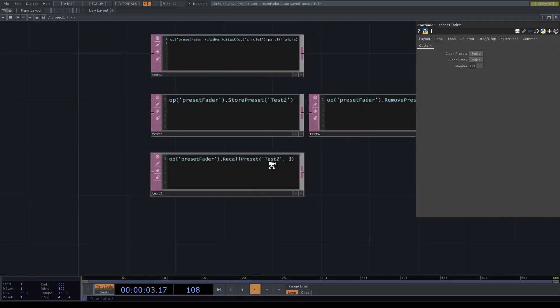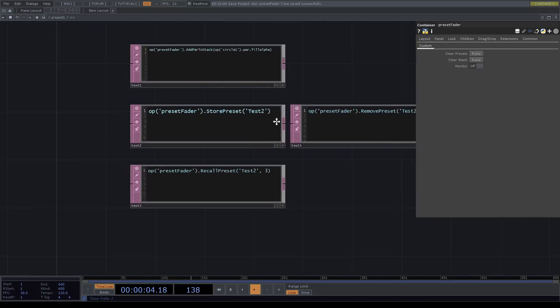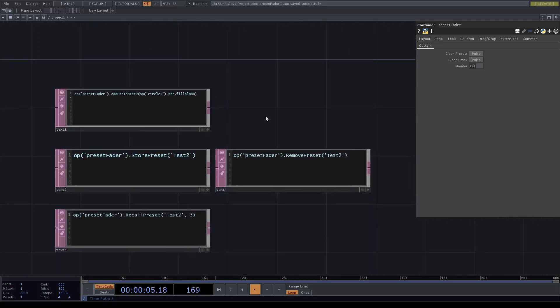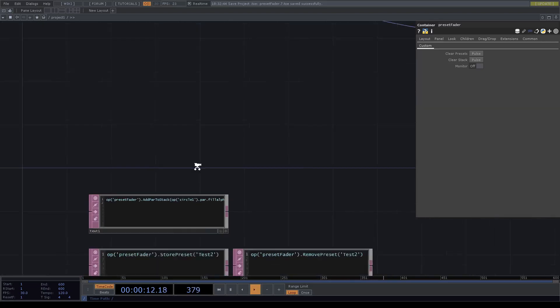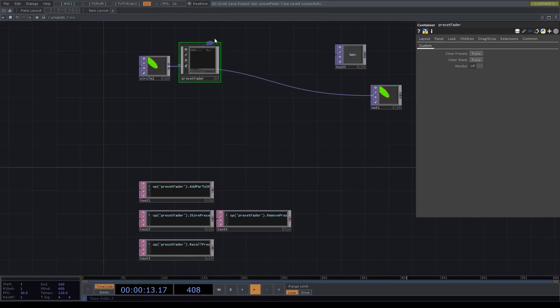For example, here you have like store preset, record preset, remove preset, add parameter to stack. So you don't have to rely on the UI if you know for yourself what you want to do. Download link on the website of Derivative in the description.